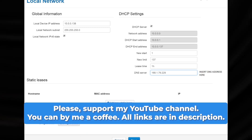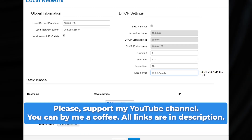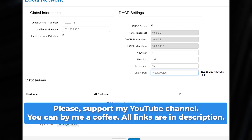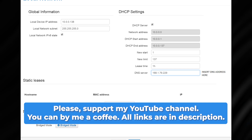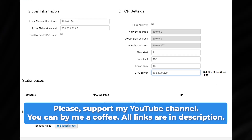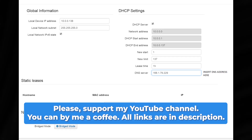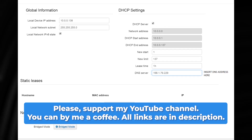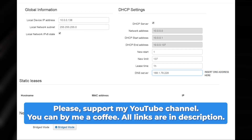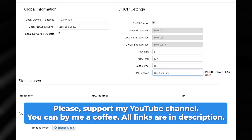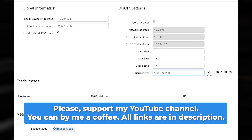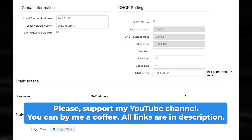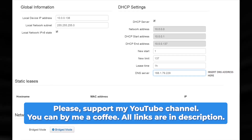If you're experiencing difficulties locating your Wi-Fi on the network, or if the password is incorrect, you'll need to restore your Technicolor router to its original factory settings. Detailed instructions can be found in a video linked in the description below.